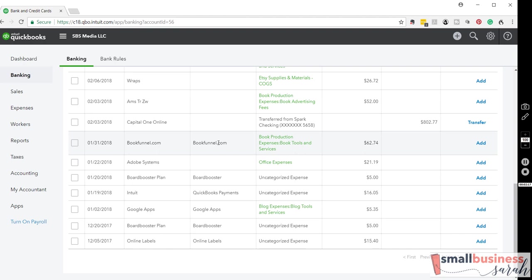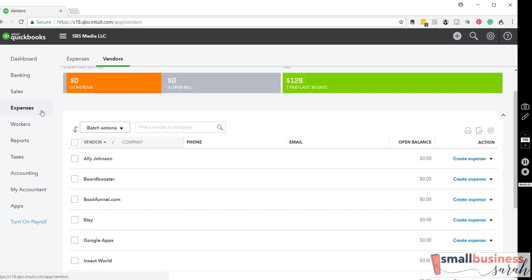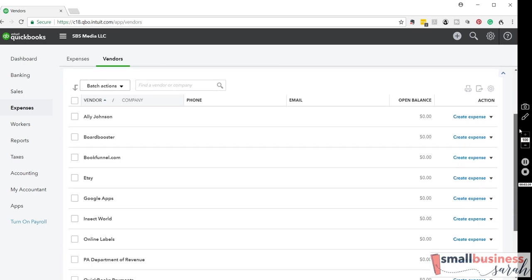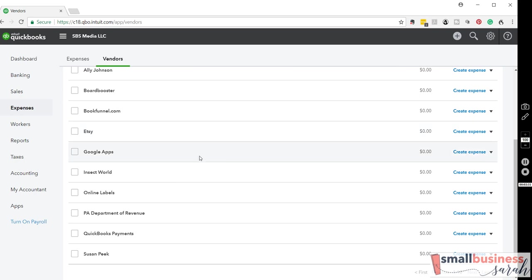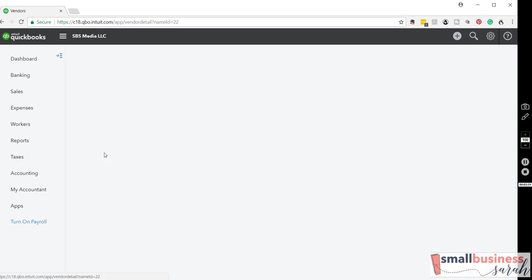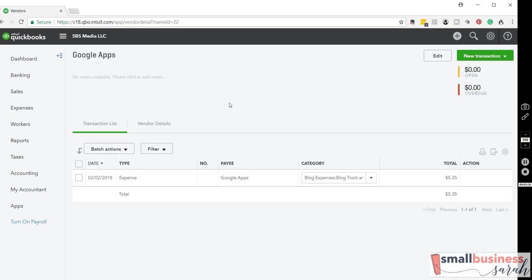Well, the advantage is that you can then run reports. So we're going to come over here to expenses. And up top, we're on the vendor tab right here. And you'll see that we can scroll down, and here's Google Apps that we added. And you'll see our expense showing up right there.